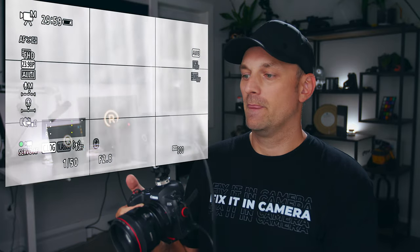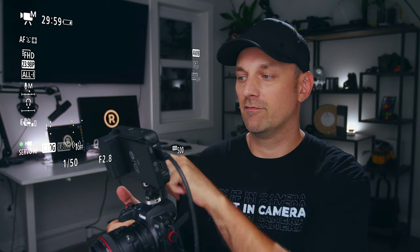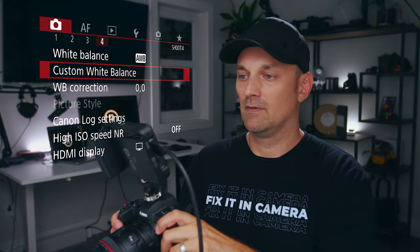Once you have it outputting to your external recorder, just hit record and make sure that your lens cap is on. That way you're recording a black frame and you can see all the display info.